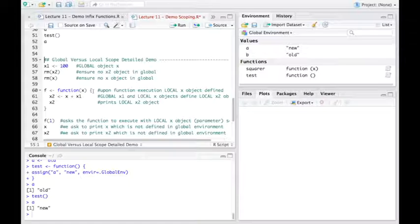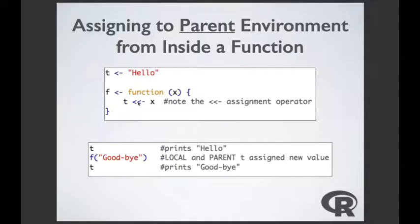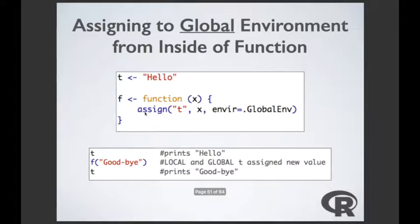To summarize scoping: you can assign to the parent environment using the double-arrow operator (<<-) from inside a function, or assign to the global environment directly using the assign() function with envir=.GlobalEnv. The child environment is inside the function's curly brackets; the parent environment is where the function was defined.